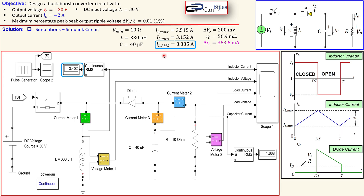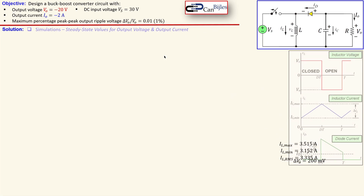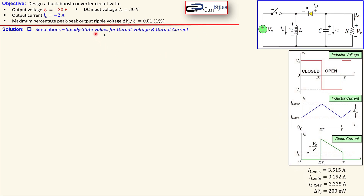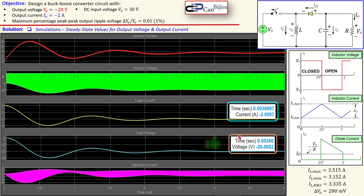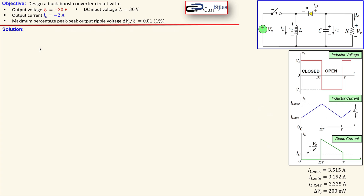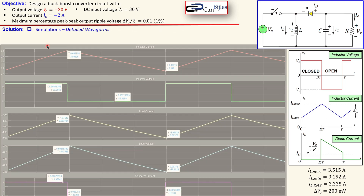Now let's look at the waveforms in steady state for output voltage and output current. The yellow trace is the load current and the light blue is the load voltage. The output current is almost minus 2 amps as required, and the output voltage is minus 20 volts as required — exactly matching the specifications.